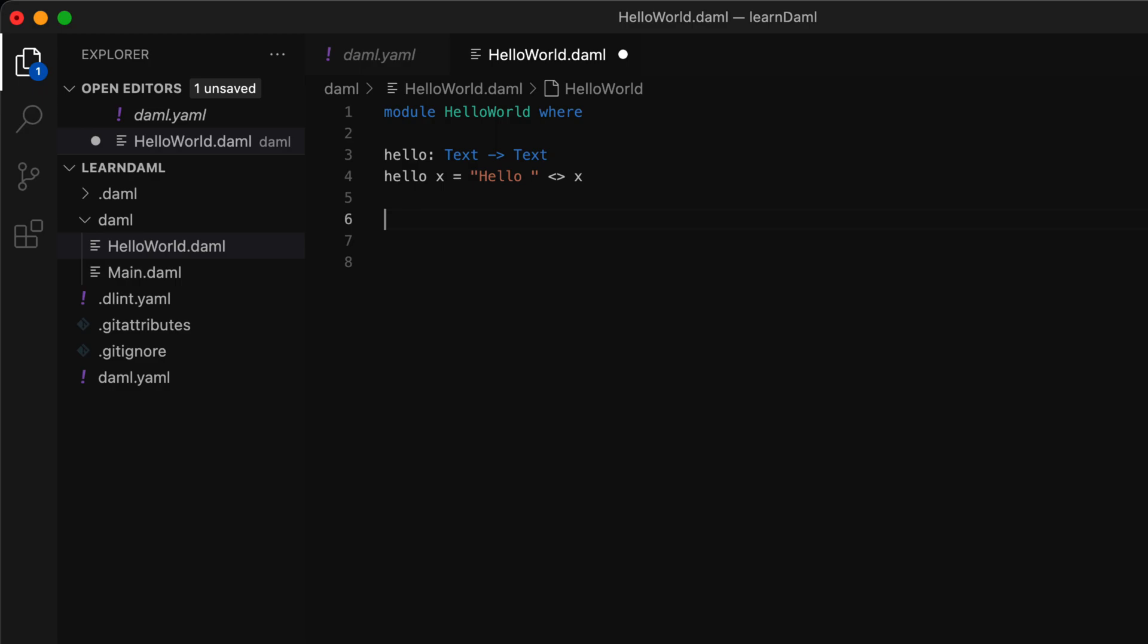To test this function, we need to write a script. Testing is an integral part of DAML development. So we'll write a test function like this.